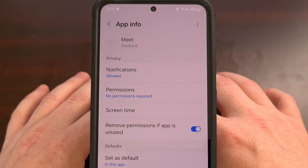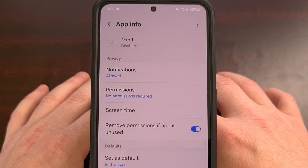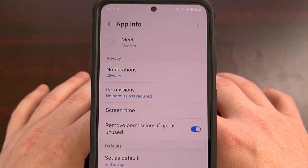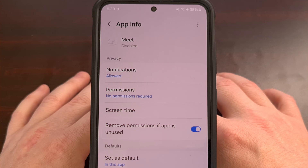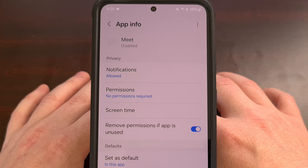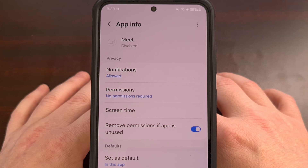Alternatively, you could also download the Google Messages app and switch your default SMS application from Samsung Messages to Google Messages. However, I suspect few people will want to do that, as all of their SMS history will be in the other app. As always, if you're not sure about how to do something that I mentioned in this video, please use the comments section below so that I can help you out.